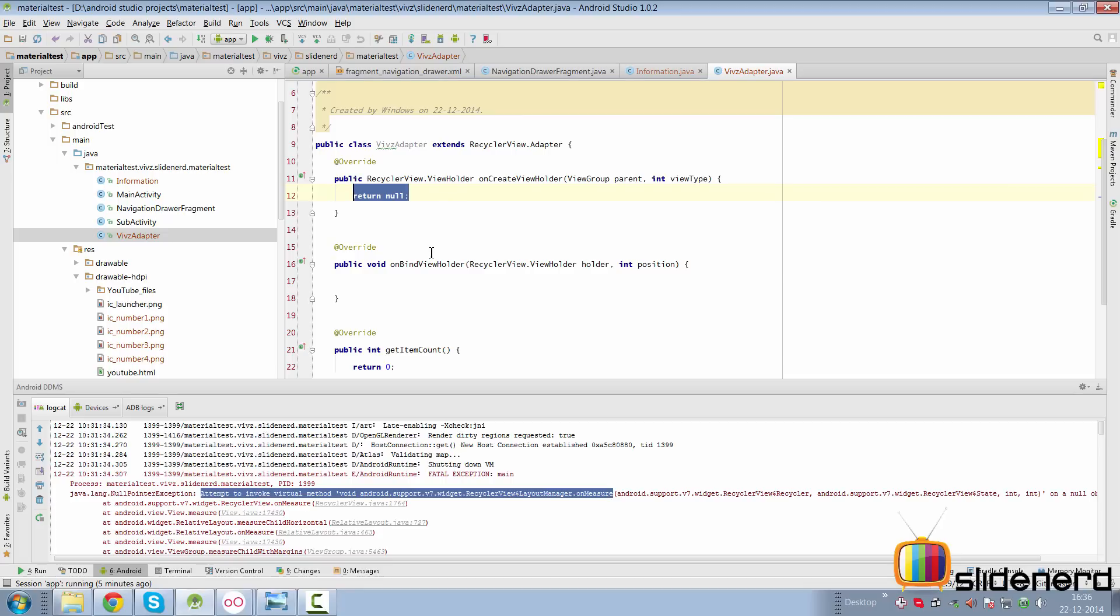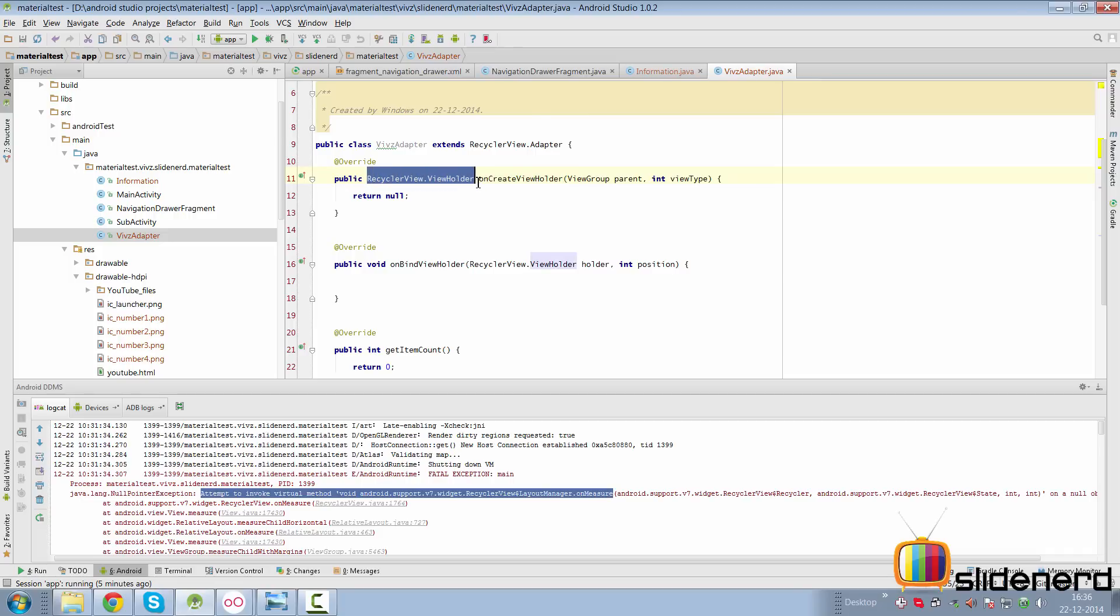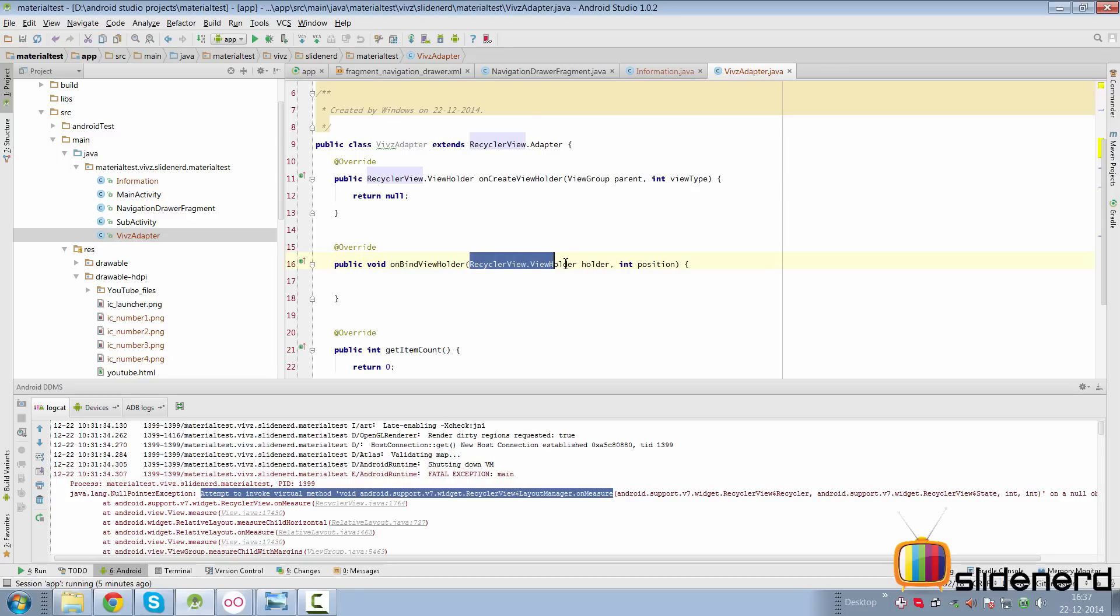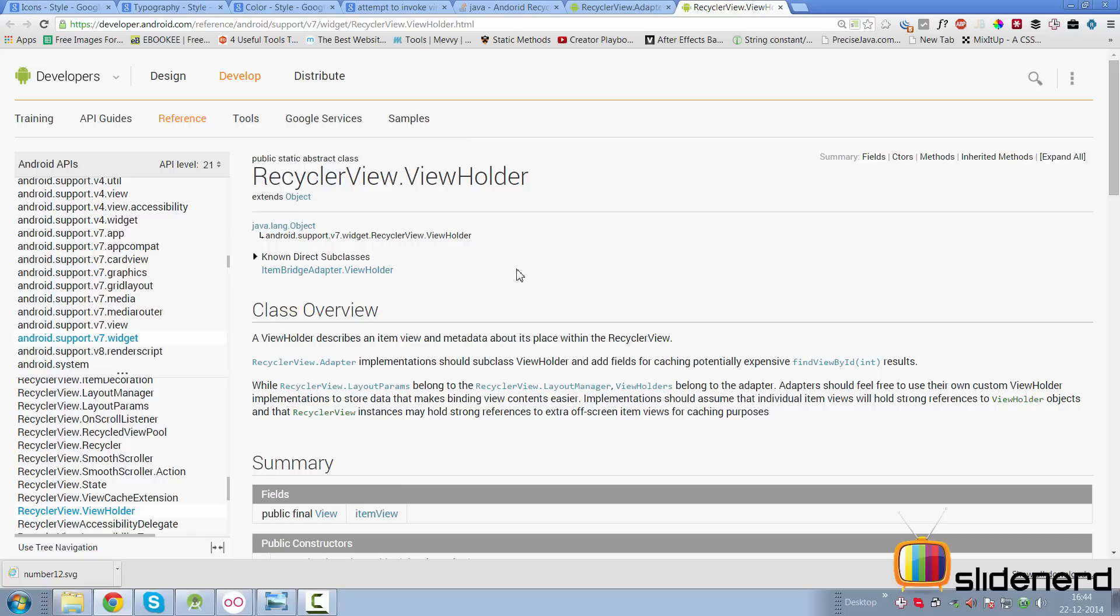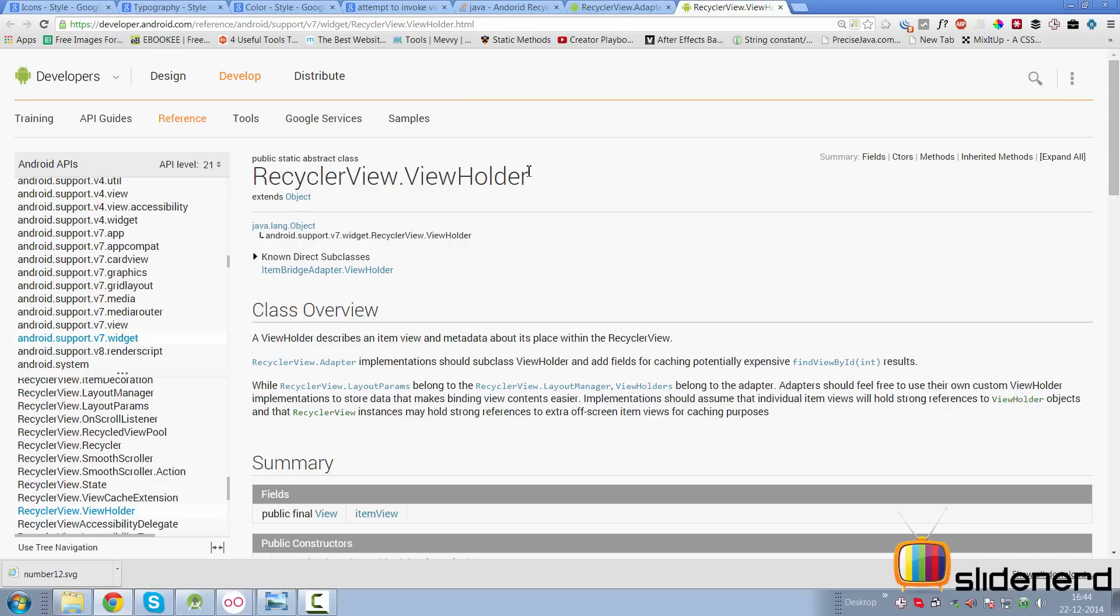If you notice something, the return type of this first method onCreateViewHolder is basically a RecyclerView.ViewHolder. Again, inside the onBindViewHolder method there's the parameter, the same one which is being passed inside. So what does this parameter do and how should we use it?